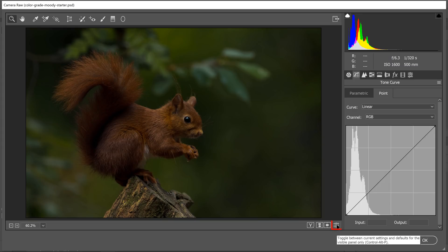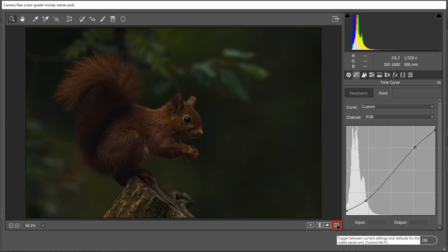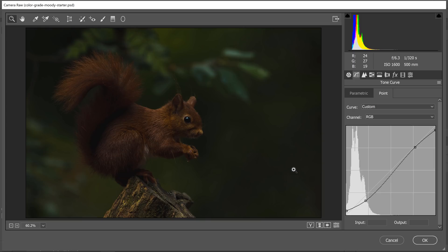And this is more or less where I want it. If I click on this icon, you can see the before and after. I just made the image flat, but I still have contrast in it, and we have a lot of detail.